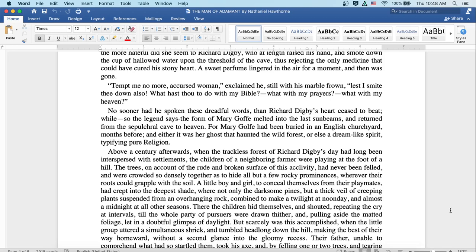Above a century afterwards, when the trackless forest of Richard Digby's day had long been interspersed with settlements, the children of a neighboring farmer were playing at the foot of a hill. The trees, on account of the rude and broken surface of this acclivity, had never been felled and were crowded so densely together as to hide all but a few rocky prominences, wherever their roots could raffle with the soil.